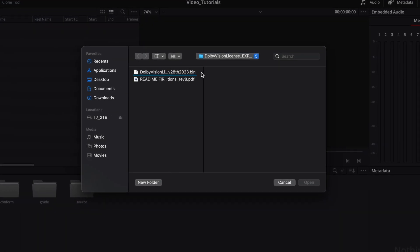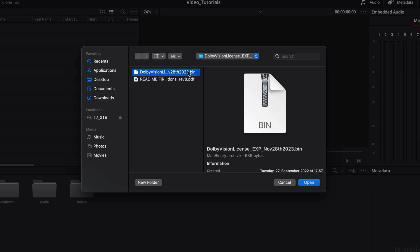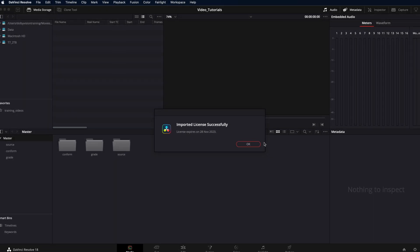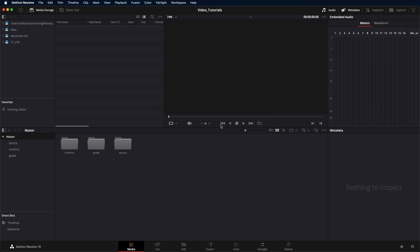Select the license BIN file from the license folder. Restart Resolve to ensure that the license file is loaded correctly.